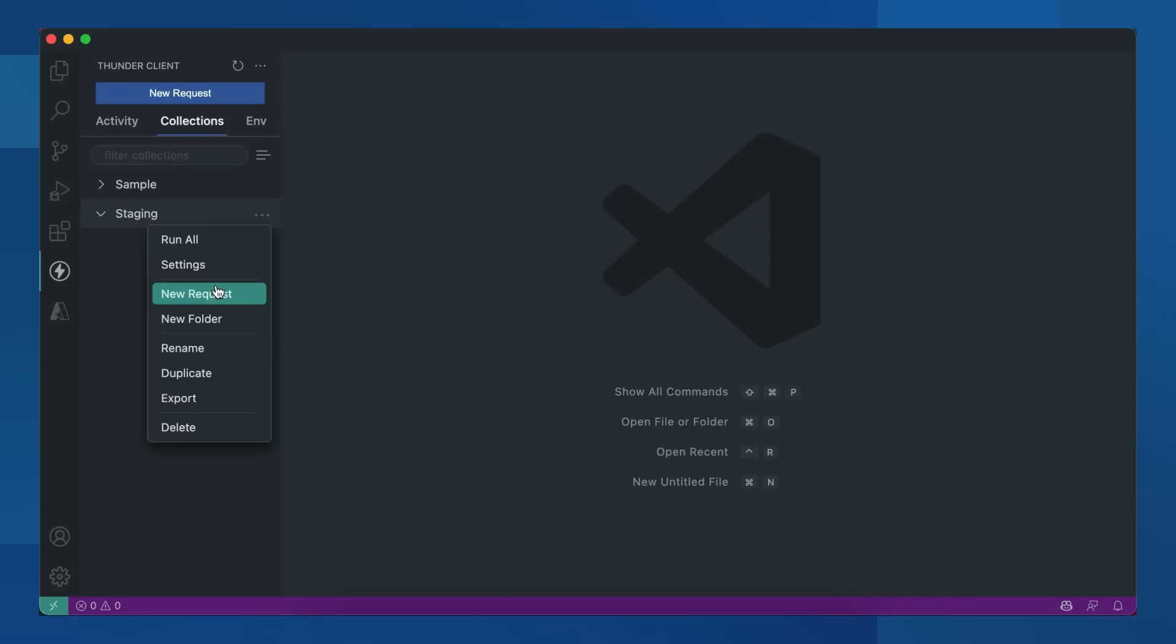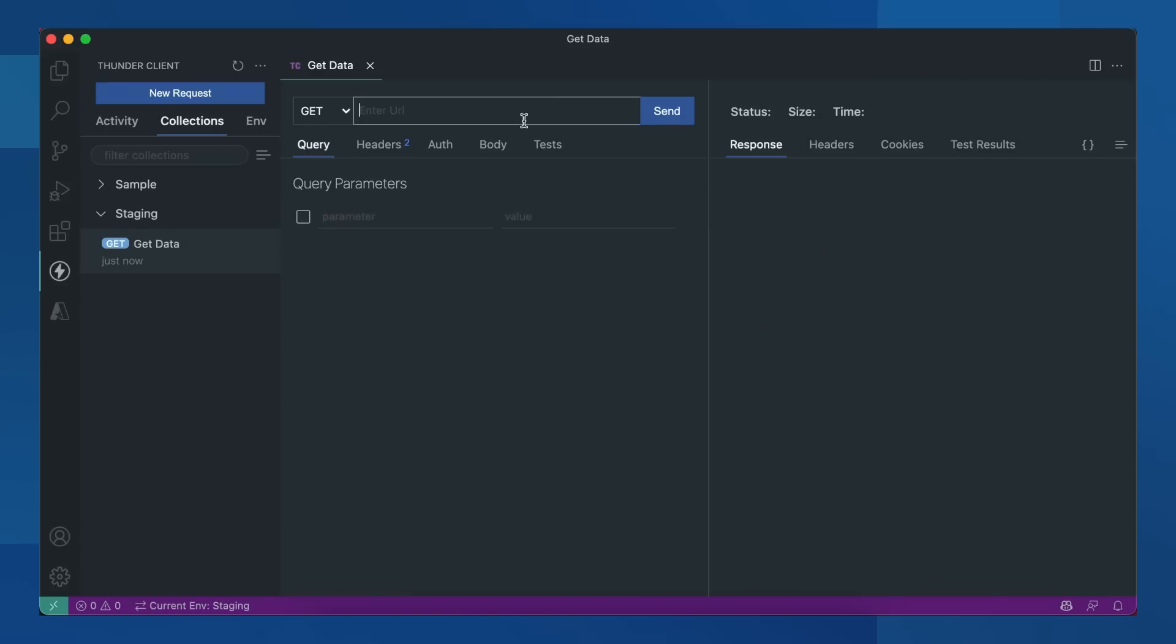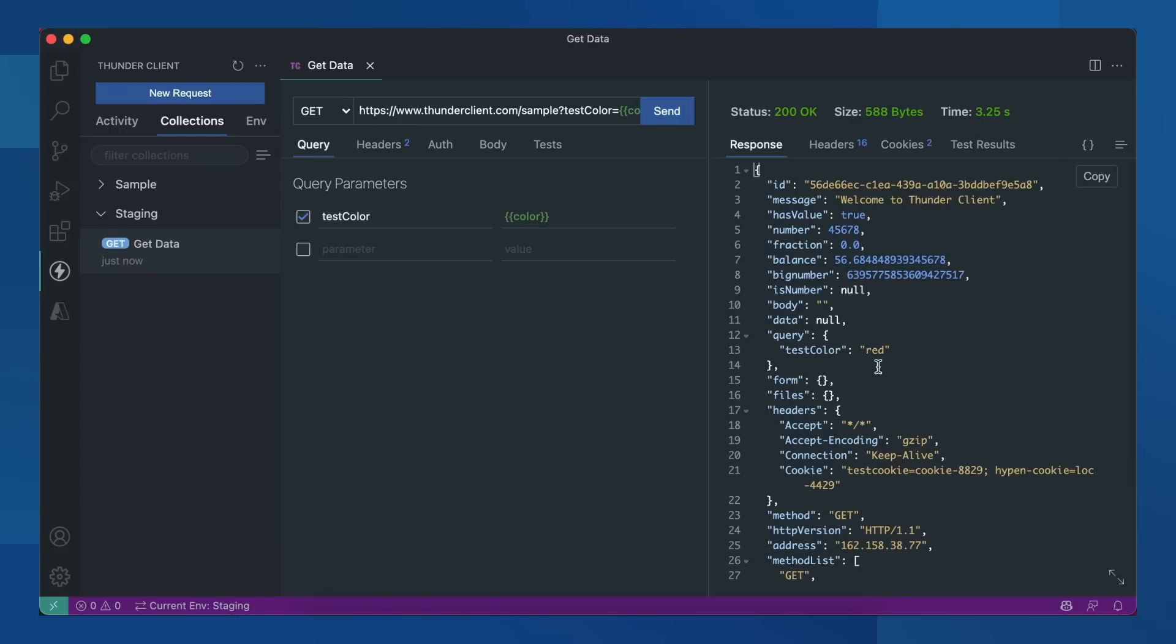You can add new requests and folders here. Let's add a new request. Whenever it matches the environment variable, it will turn green. You can send the request and see whether the value is passed or not. You can see the value is passed here.